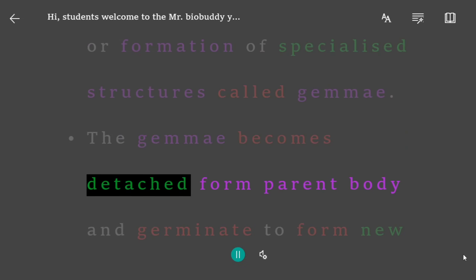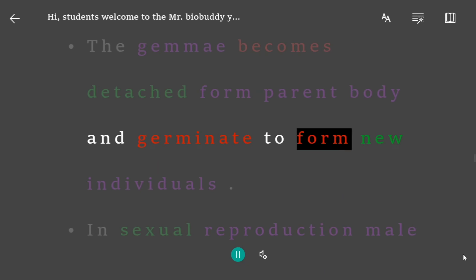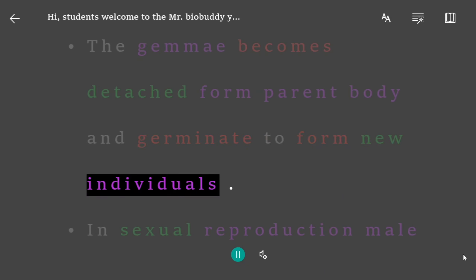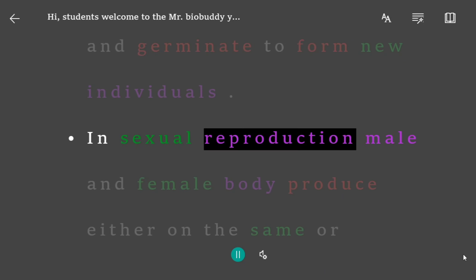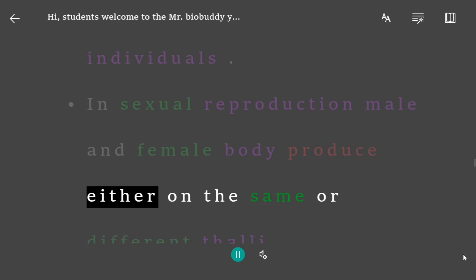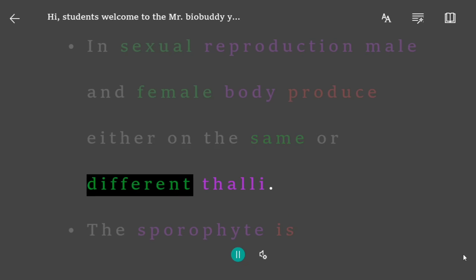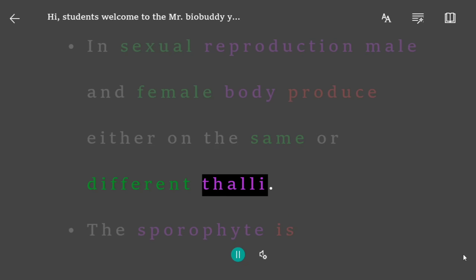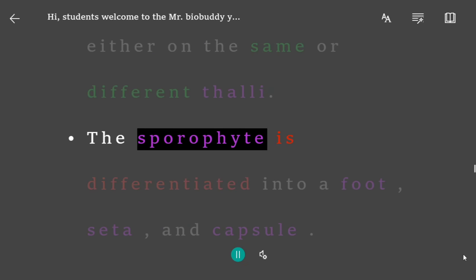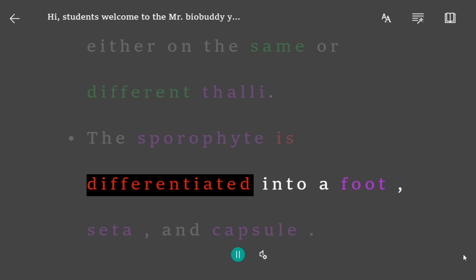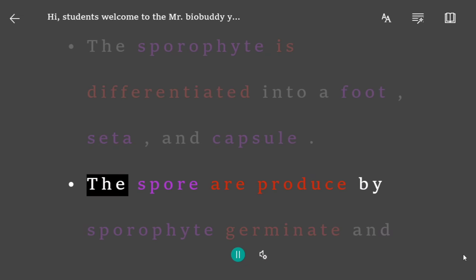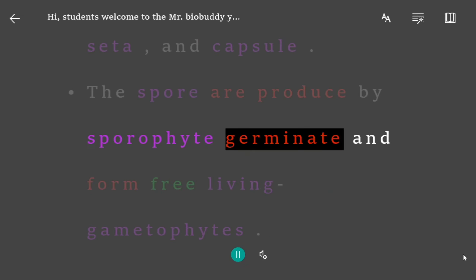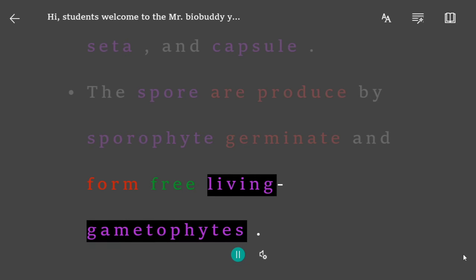The gemmae become detached from the parent body and germinate to form new individuals. In sexual reproduction, male and female sex organs are produced either on the same or different thalli. The sporophyte is differentiated into a foot, seta, and capsule. The spores produced by the sporophyte germinate and form free-living gametophytes.